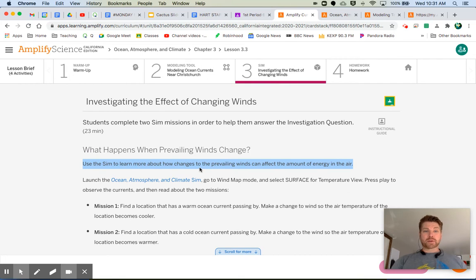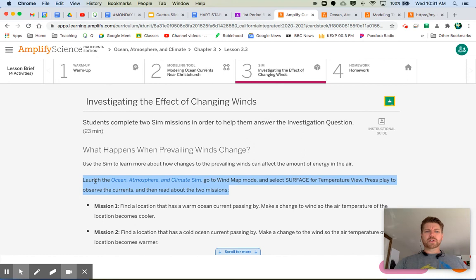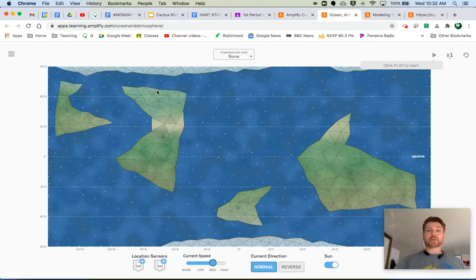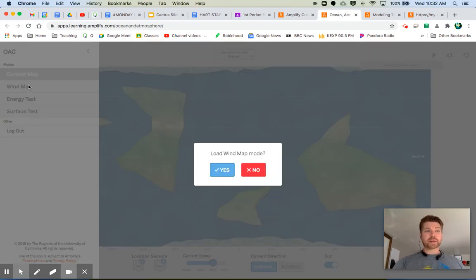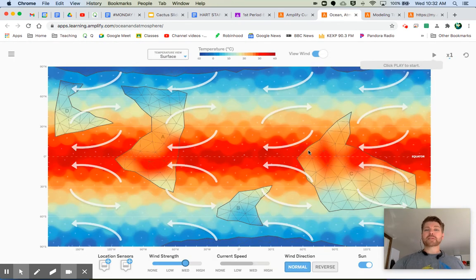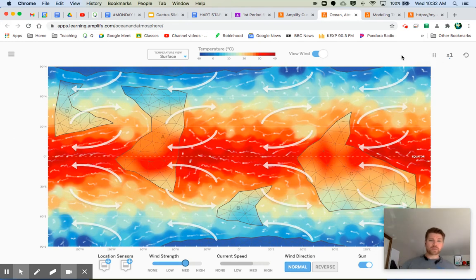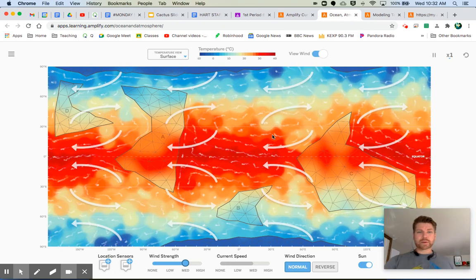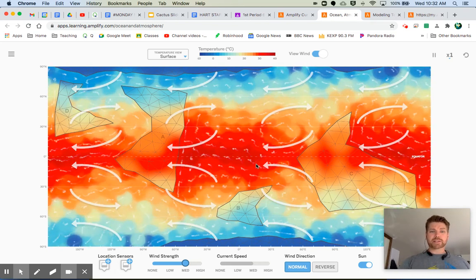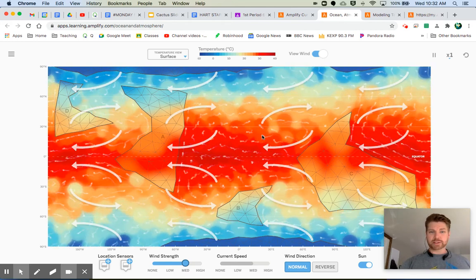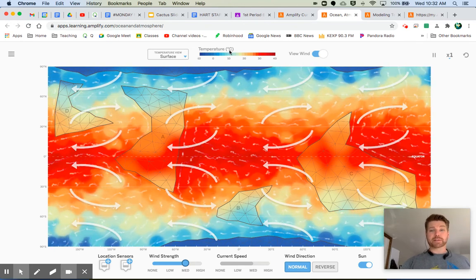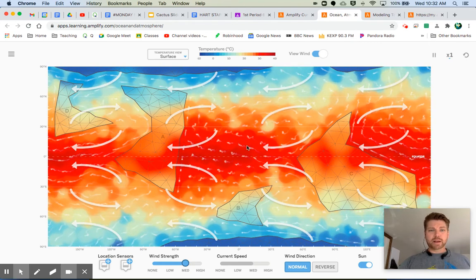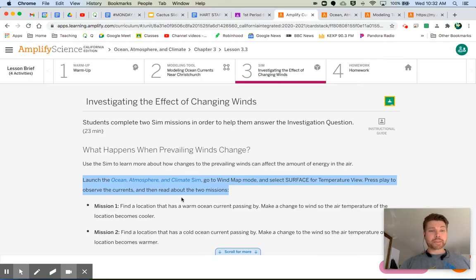So it says, use the sim to learn more about how changes of prevailing winds can affect the amount of energy in the air. When we're talking about the amount of energy in the air, what are we really talking about? We're talking about temperature. Right? So it says, launch the ocean, atmosphere, and climate sim. Go to wind map mode and select surface for temperature view. Press play to observe the currents, and then read about the two missions. So how do we do that? For the mode, we go up here on the upper left. We want to go to wind map. Load wind map. Yes. And then what does it say for temperature? Surface. Right? So now we have the surface. And then it said, click play. So we have the winds represented by these curving arrows on the map. We can see the currents as they're animated, these little whitish grayish lines moving all along the map. And then the relative temperatures, actually not relative. Look, it actually gives us numbers to attach those. And you can see that on these locations.